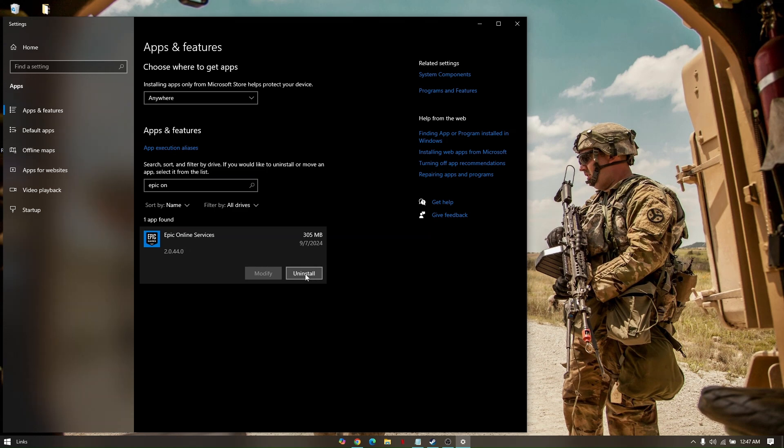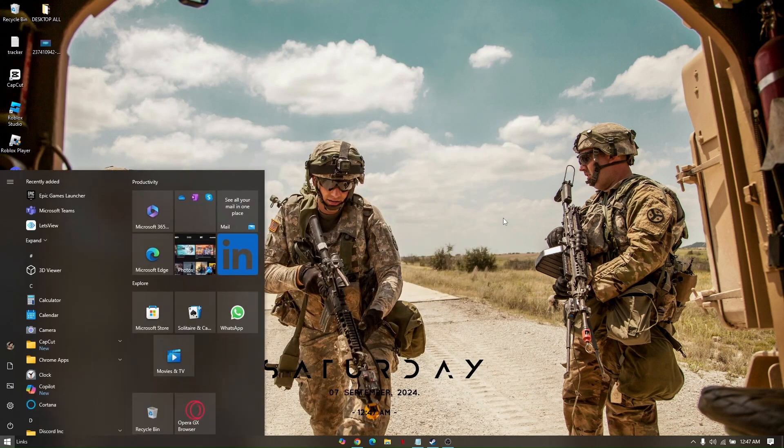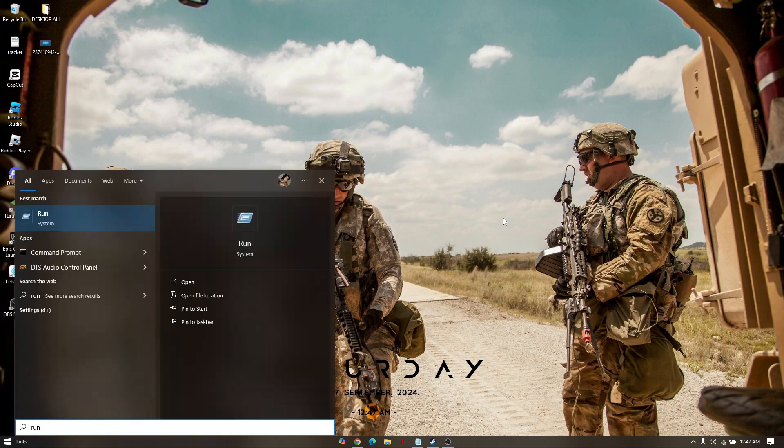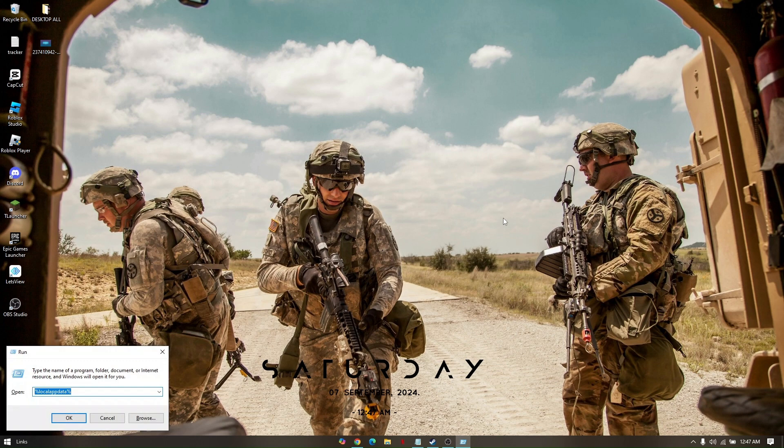Now if this does not still resolve the issue, let's try to delete the webcache from Epic Games. So to do this method you have to click Start again or the Windows button and then type Run, press Enter, and type %localappdata% and then hit OK.